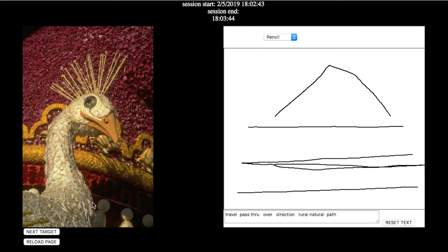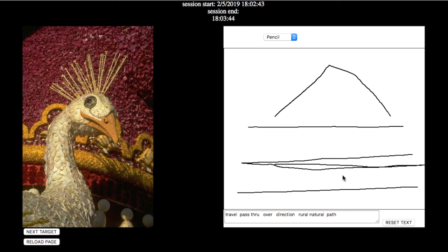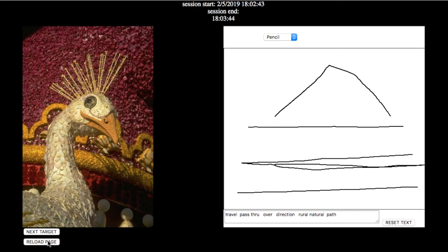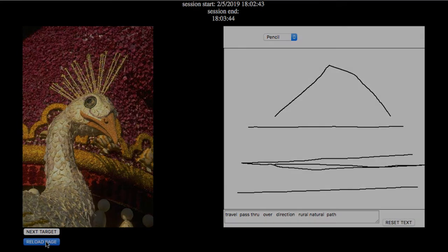Yeah. This looks like a float, looks like one of those floats in the holiday parades, which would travel, pass through. I don't know if my cone is a beak, but it would travel, it would have direction. Maybe the rural is in the animal, that's a duck, natural, because if it is one of these floats, a lot of these floats are made out of flowers, and it would have a path. Hmm, I don't know. I know my drawings are horrible, I know that much. Okay, let's try another one.